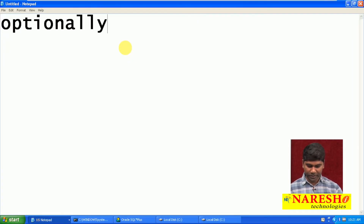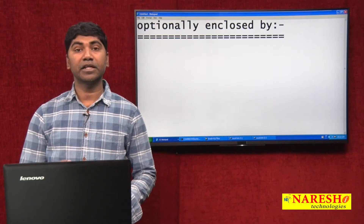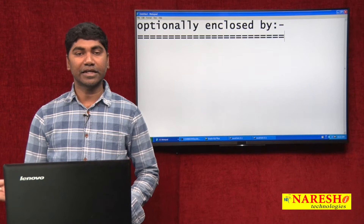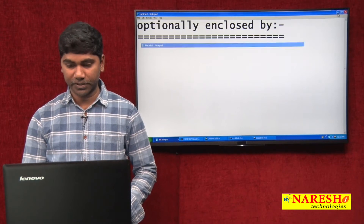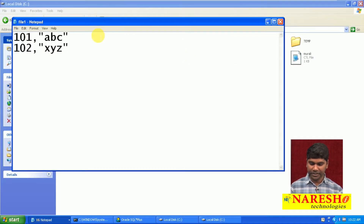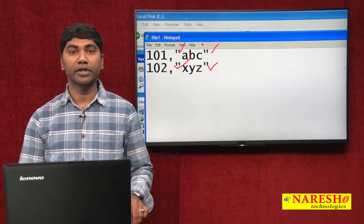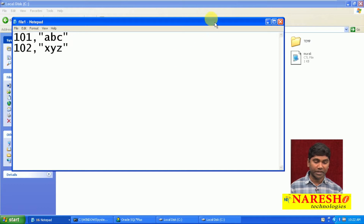Another special clause we use is called 'optionally enclosed by.' Whenever the resource flat file has single quotes or double quotes available in the flat file data, we transfer the data by specifying the 'optionally enclosed by' clause. For example, if a flat file has 101 with double quotes or single quotes, this type of data can also be transferred into Oracle database by adding the 'optionally enclosed by' clause within the control file.